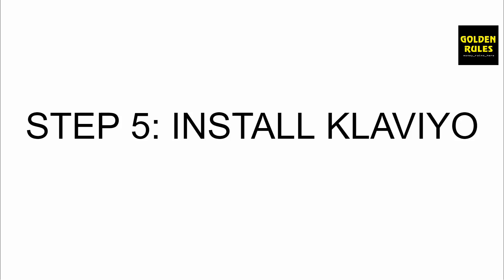Step number five is to install Klaviyo. Klaviyo is an email marketing app that allows us to recover abandoned carts. It's very easy to install and set up, and it's pretty much the benchmark for email marketing using Shopify. We're going to set that up now and get that all configured. It's completely free, so you don't have to worry about any costs involved with that app. Let's get that installed now.